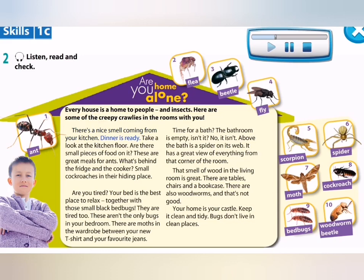Every house is a home to people and insects. Here are some of the creepy crawlies in the rooms with you. There's a nice smell coming from your kitchen. Dinner is ready. Take a look at the kitchen floor. Are there small pieces of food on it? These are great meals for ants. What's behind the fridge and the cooker? Small cockroaches in their hiding place.